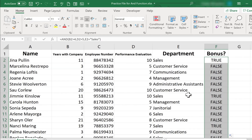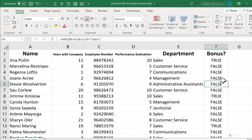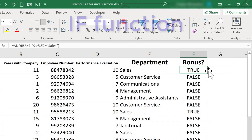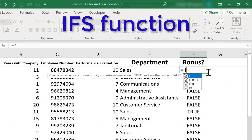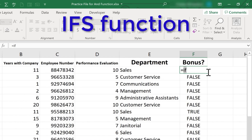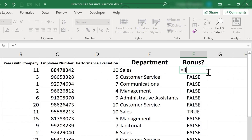We can see that several people in this company have earned a bonus. Now let's take this to another level. Let's say instead of just true and false, what if I want something more meaningful printed here — like bonus, or no bonus, or congratulations — instead of the very simplistic true or false? Well, what we could do is use an IF function. If you haven't already watched my tutorials on the IF function and also on the IFS function, I highly recommend that you do so. In this case, we'll just use the IF function.